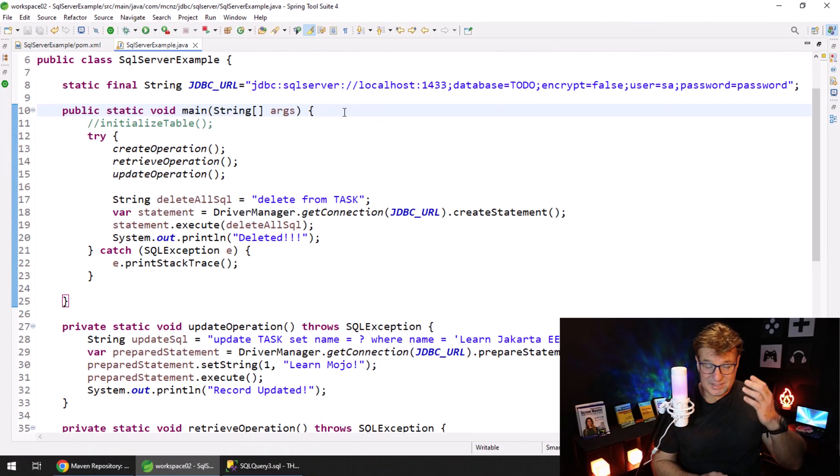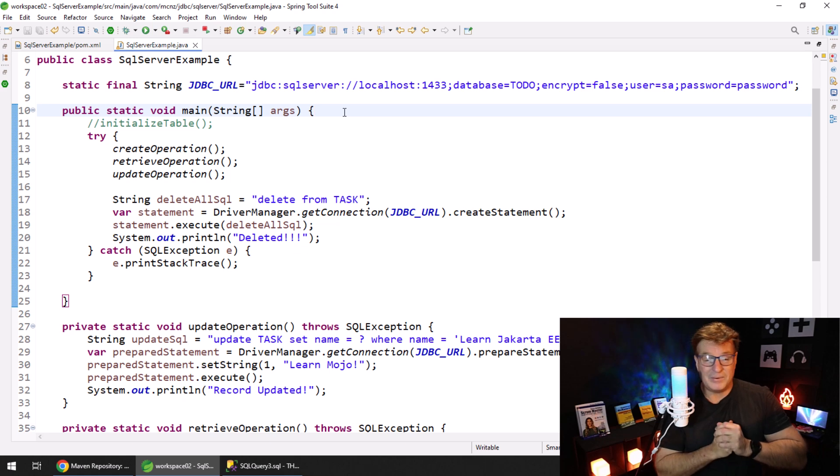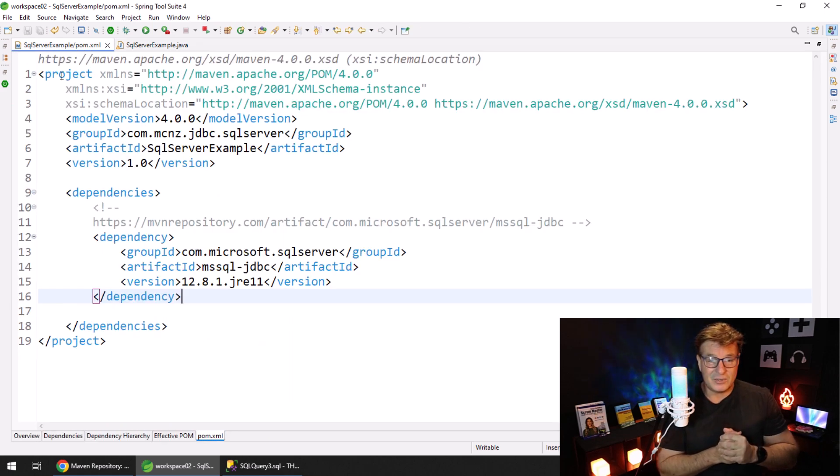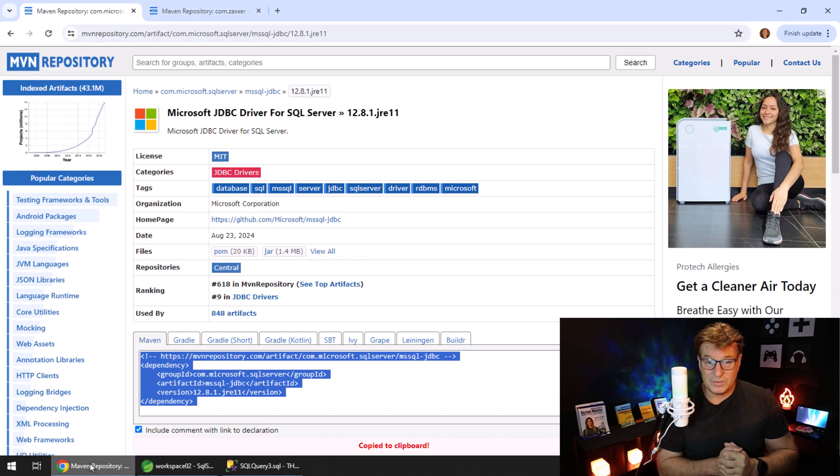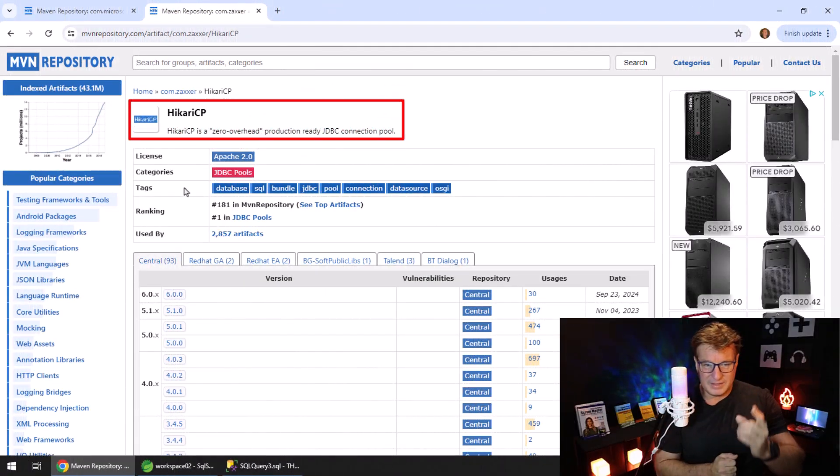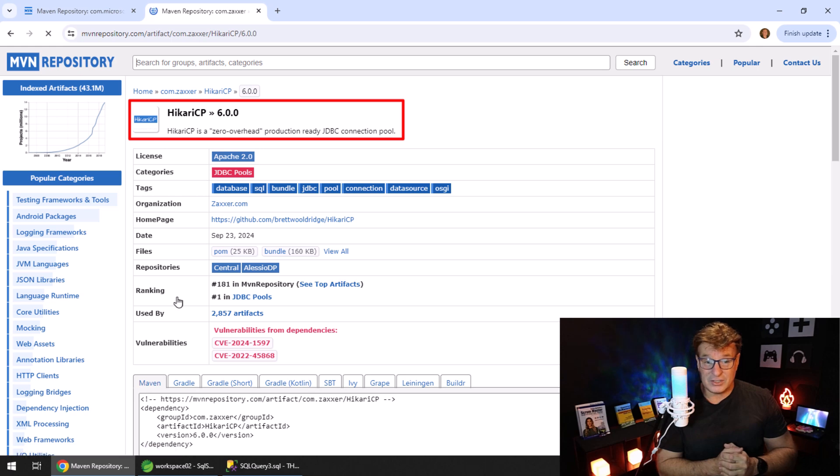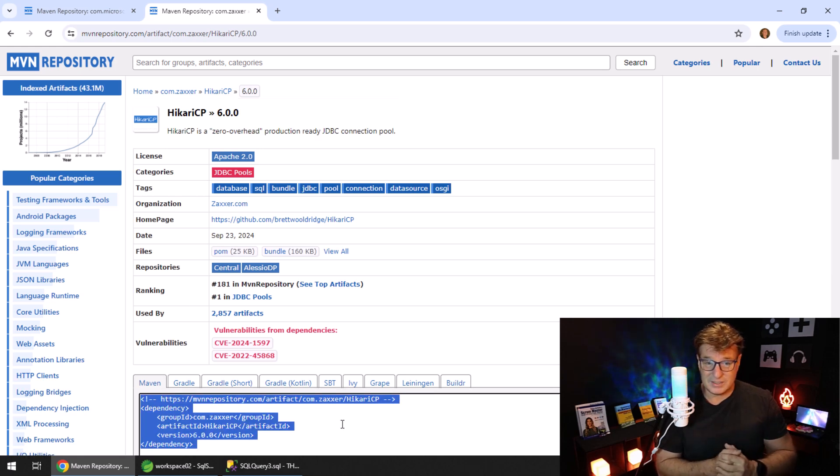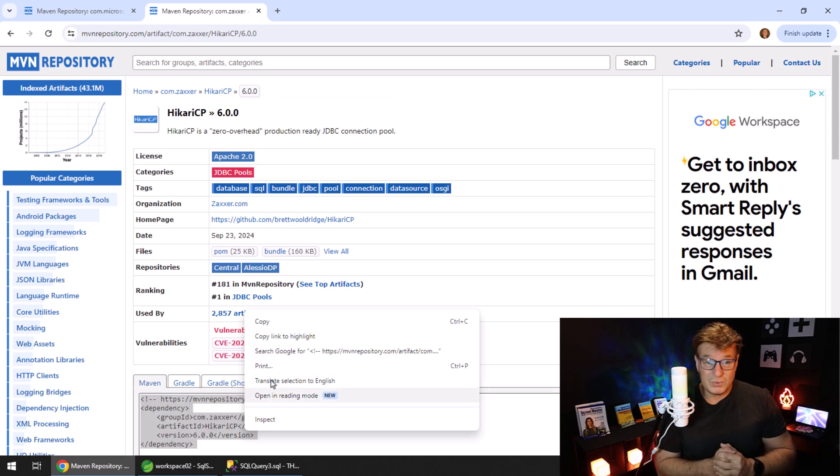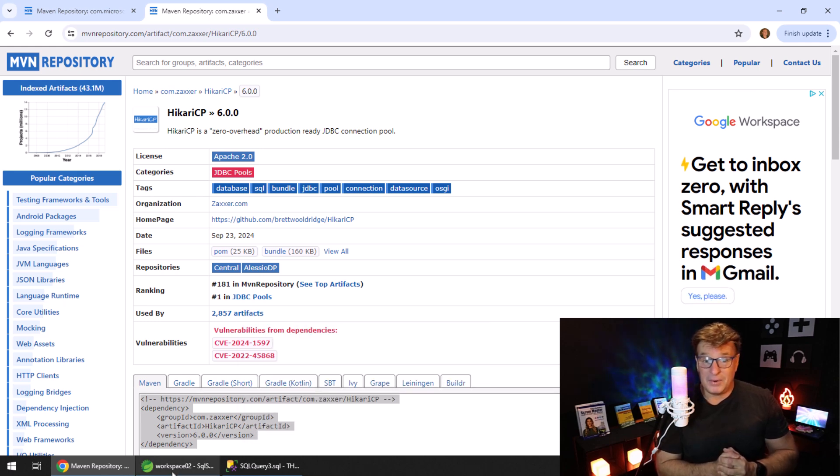Creating a database connection every time you go to work is a very bad idea. So instead what you want to do is head over to Maven Central, the Maven repository, and find the HikariCP connection pool. I've got version 6 right here. This is the one that Spring Boot uses and a number of other projects use to do JDBC connection pooling.